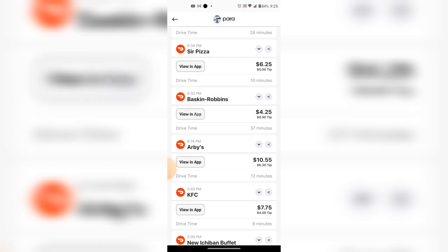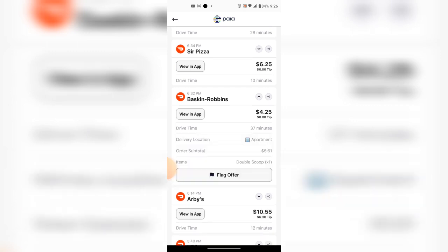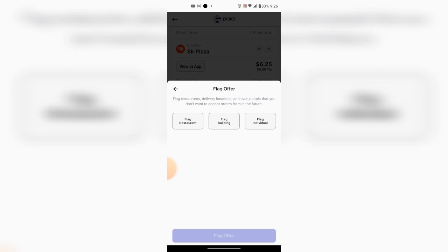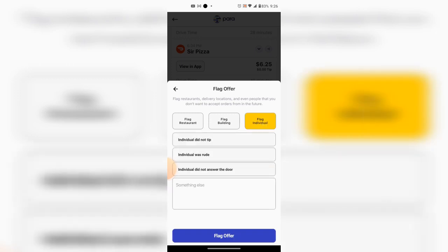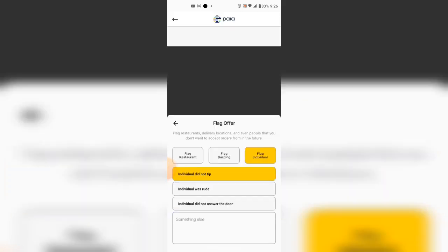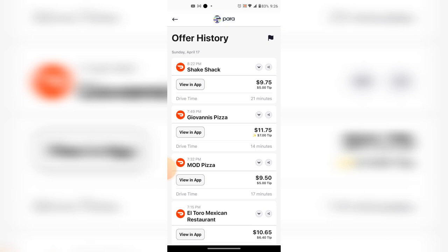You can see orders in your history — for example, a $25 order with zero tip. You can view it in the app. If for whatever reason you were unsatisfied with a delivery, you can come in at the end of or during your shift, hit 'Flag Order,' and flag the reason — whether it's the restaurant, the building, or an individual. For example, flagging an individual for 'did not tip,' 'was rude,' or 'did not answer the door.' Now every time you get an offer from this customer, it will include that flag.